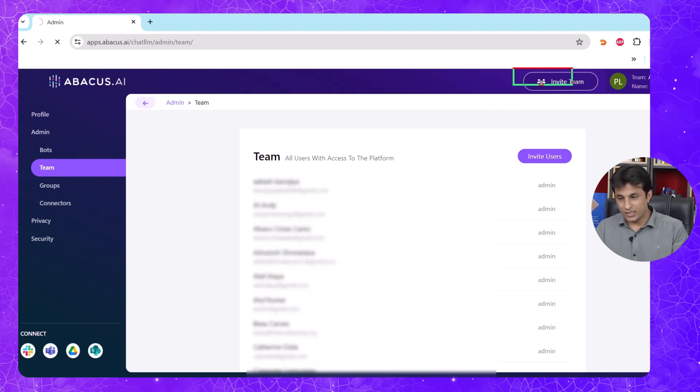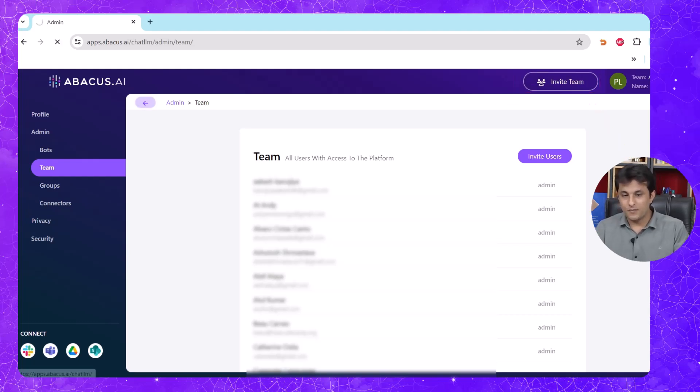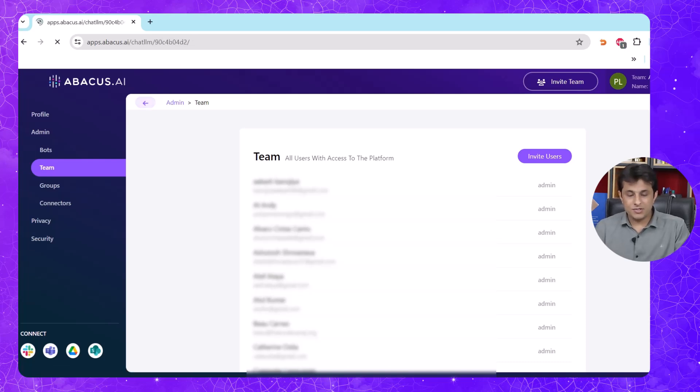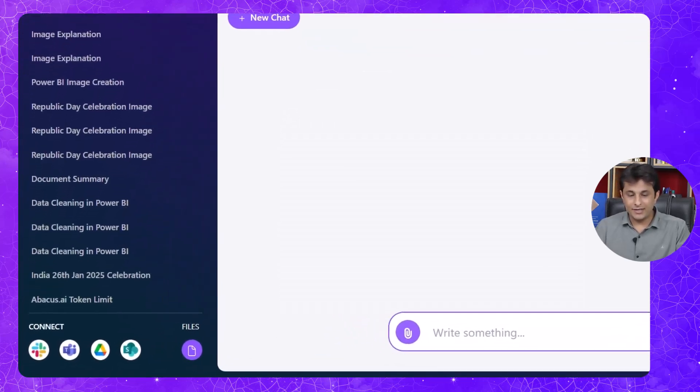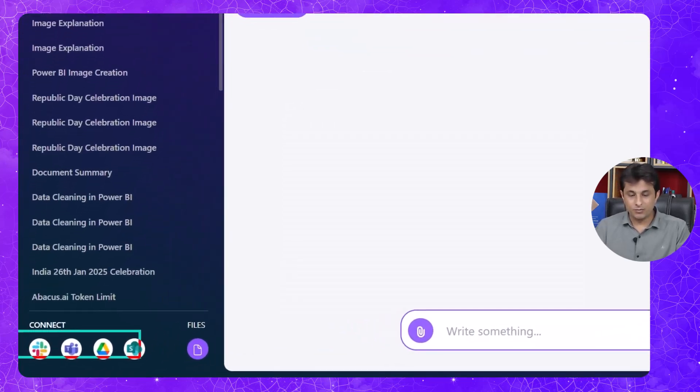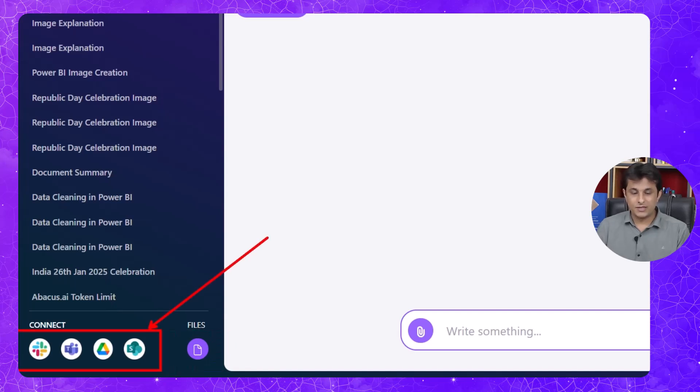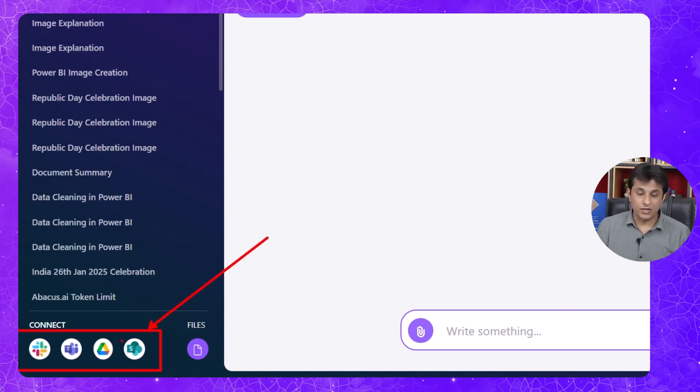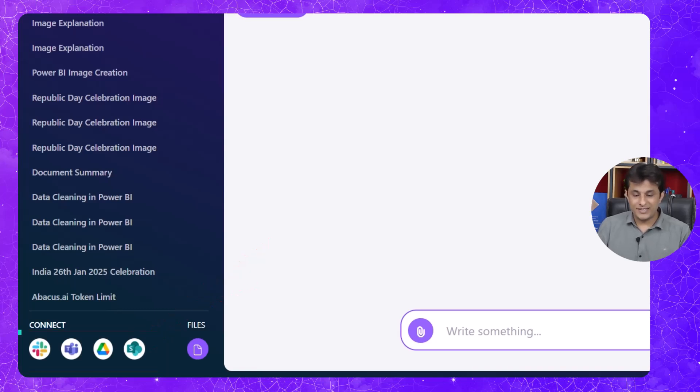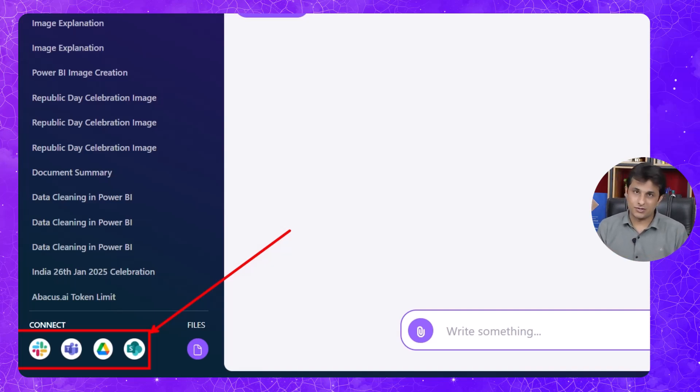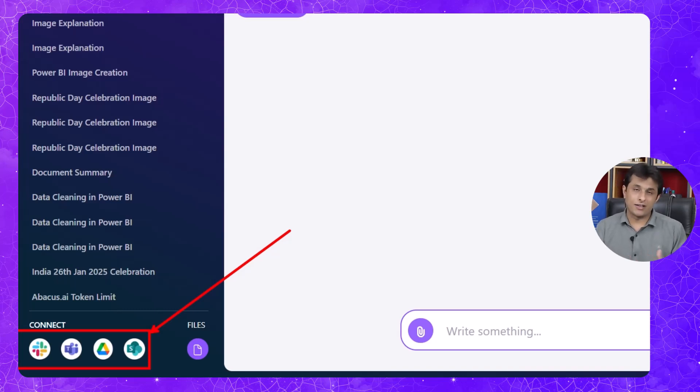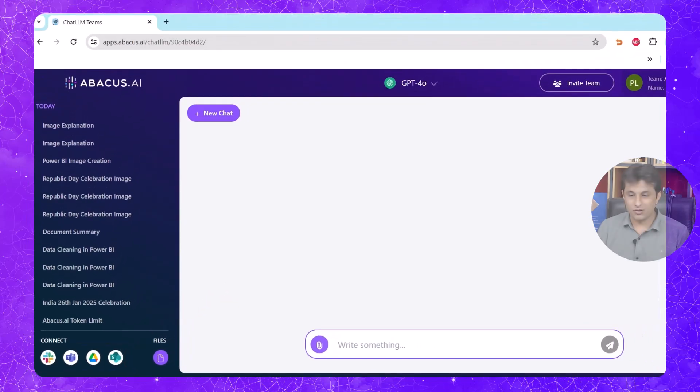Not only inviting teams, but you can also integrate these particular bots into different applications like Slack, Teams, Google Drive, and Microsoft SharePoint or share drive. All these places you can connect and you can utilize the bots which are created and integrate into those applications. Not only this, there are many many connectors which you can explore. There are plenty of them which you can use in your company.